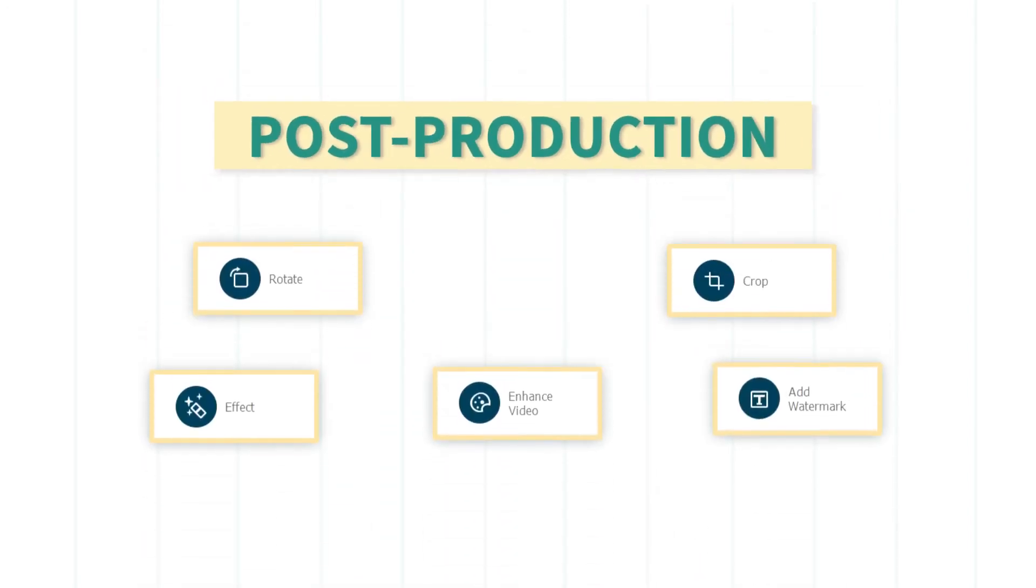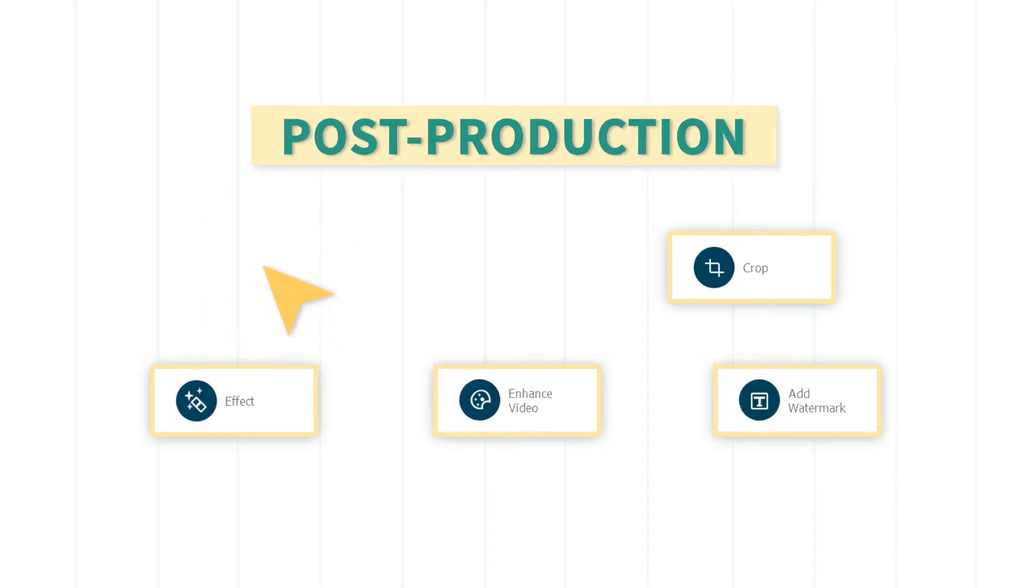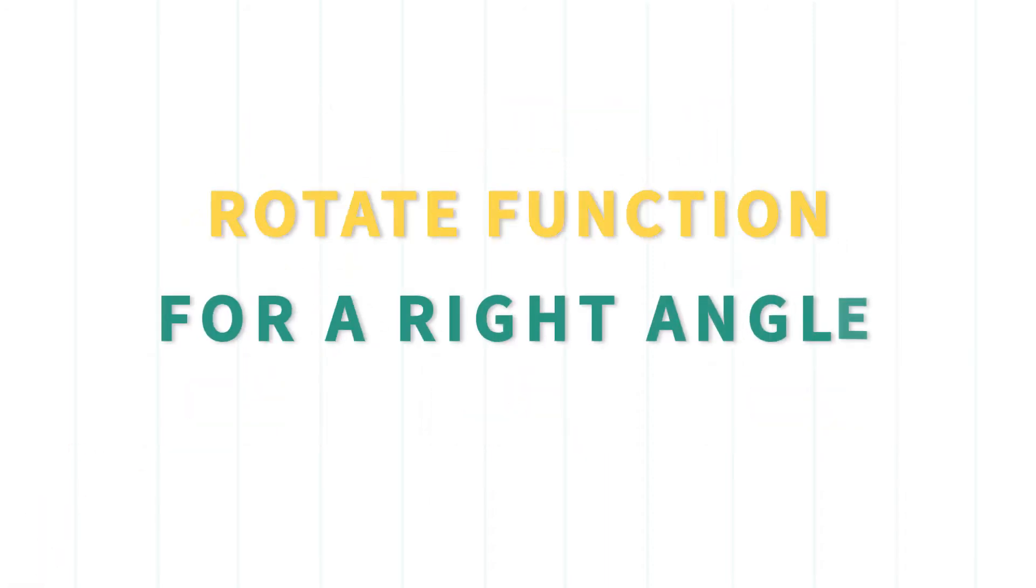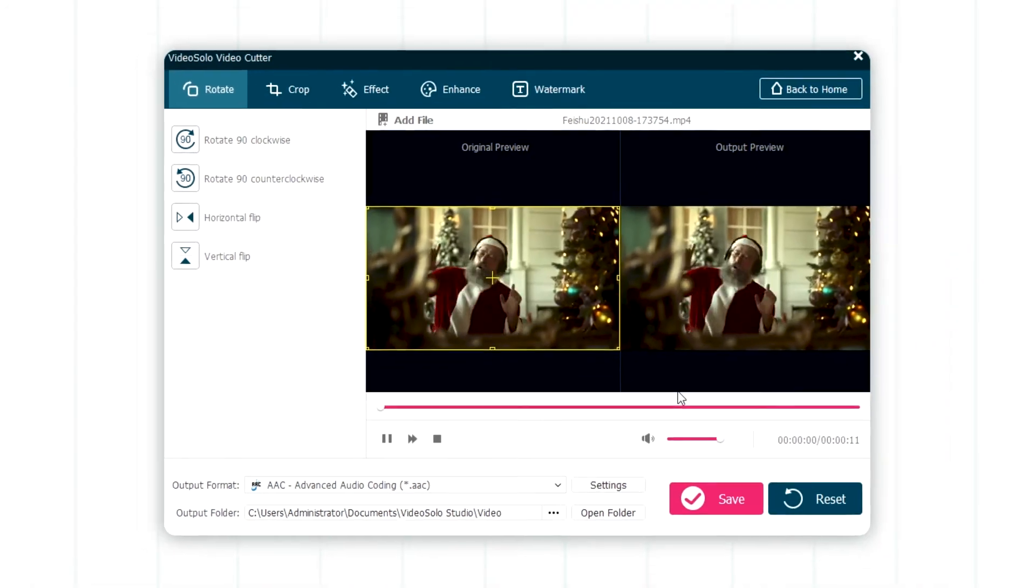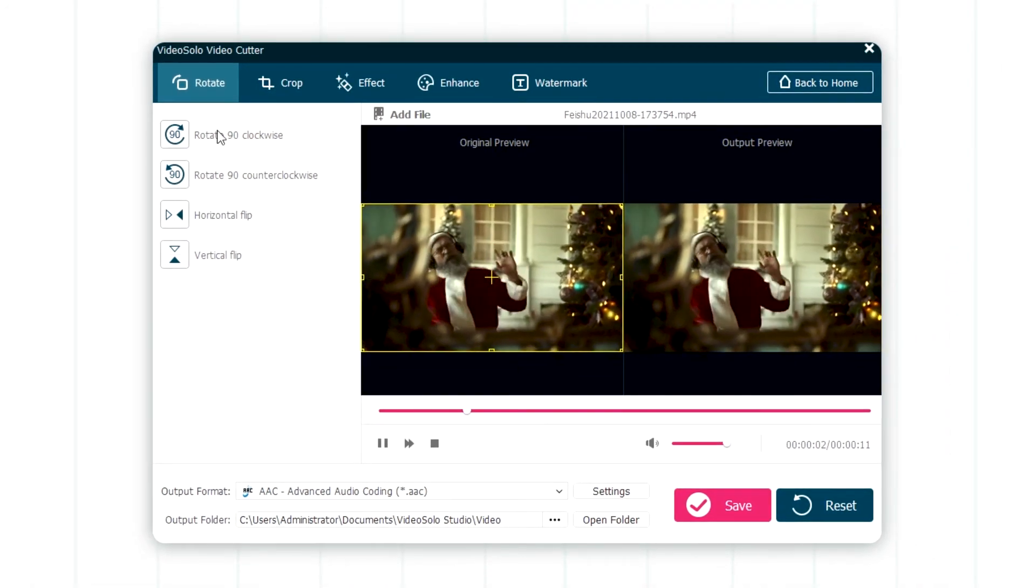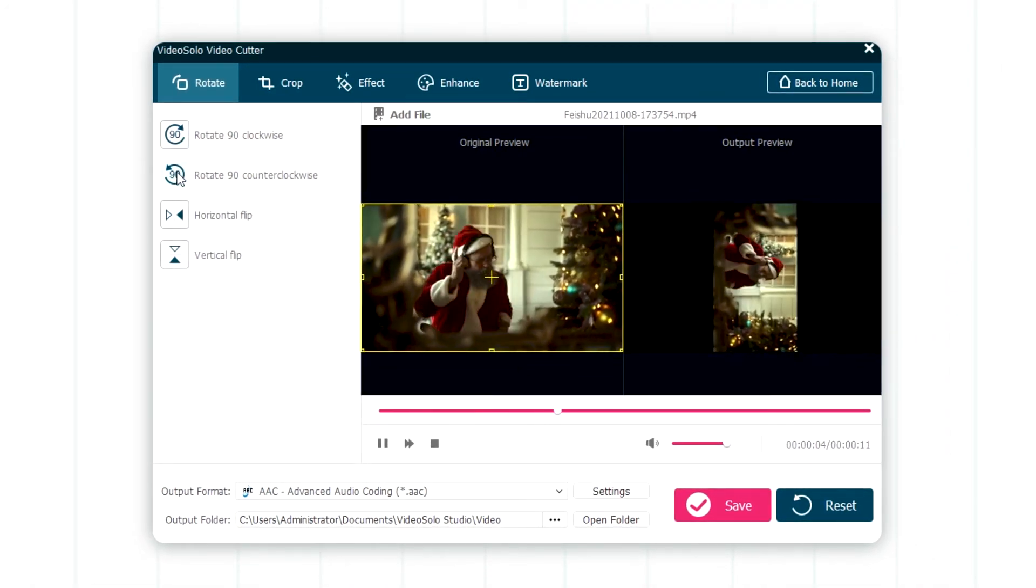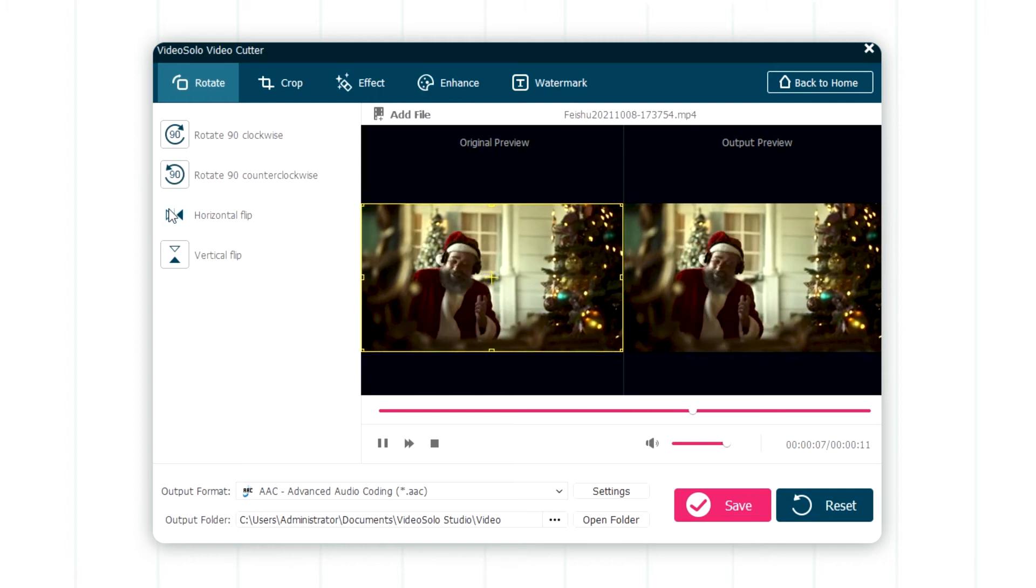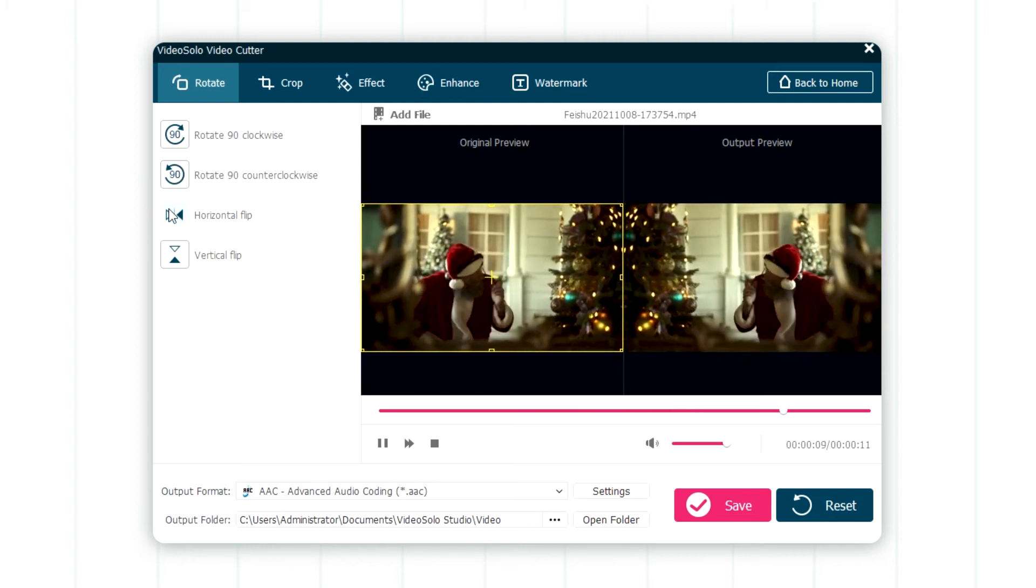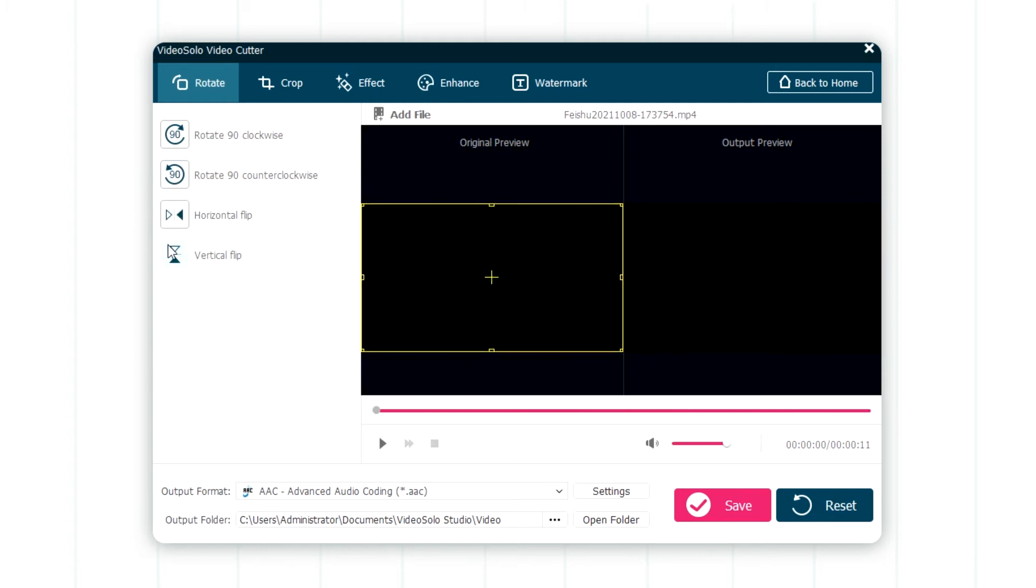OK, let's move into the post-production process to make the video more exciting. Rotate function for a right angle. Using this function, you can choose to rotate the video clockwise, counter-clockwise, or flip it horizontally or vertically to get a perfect angle.